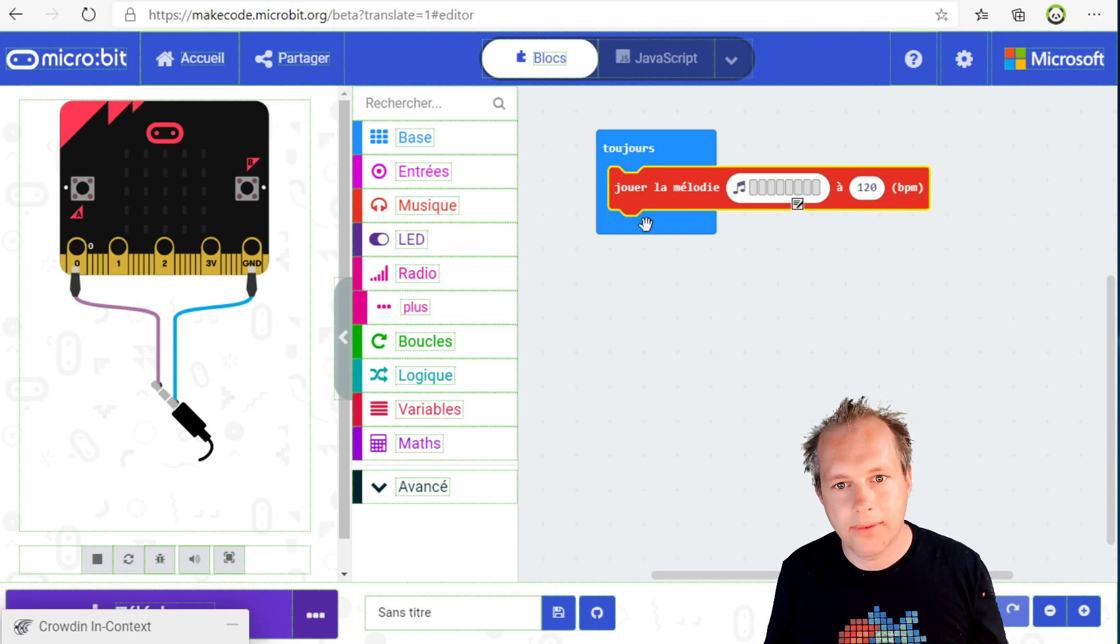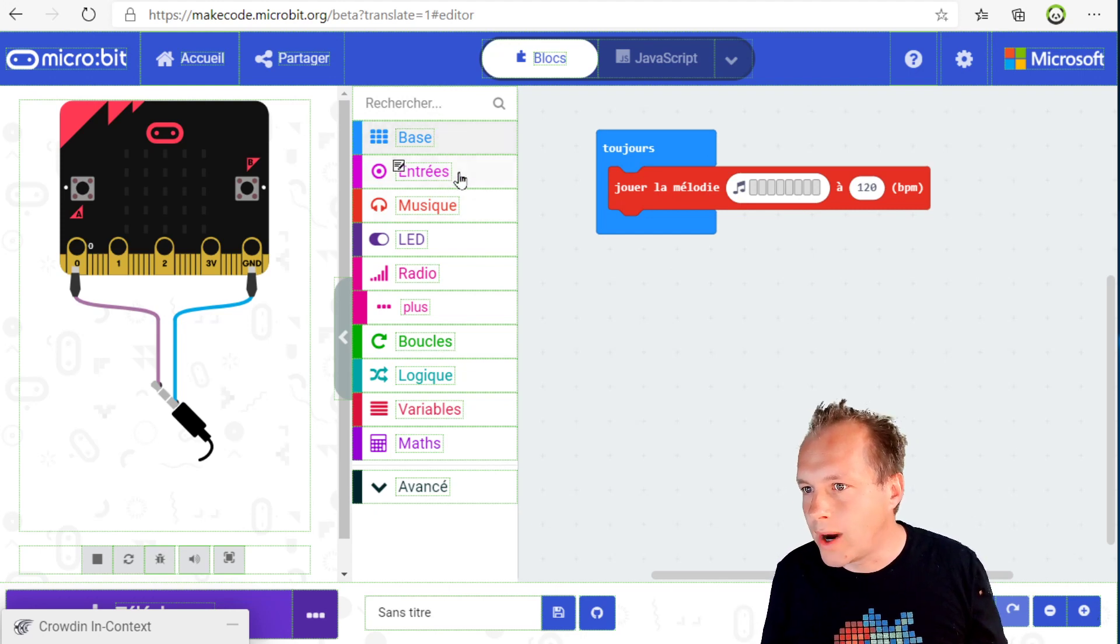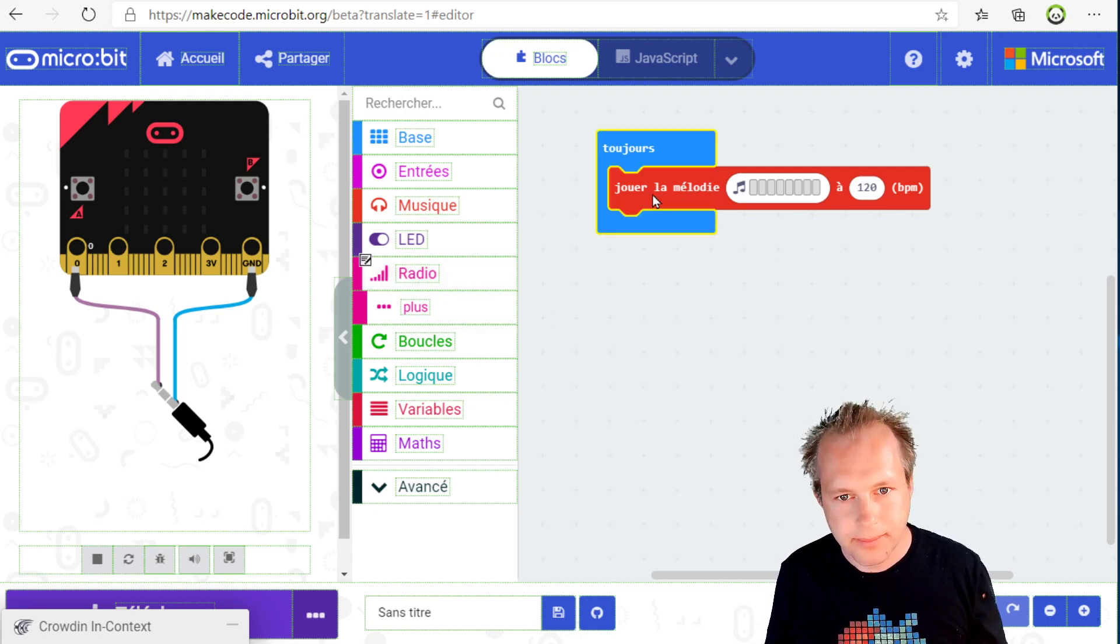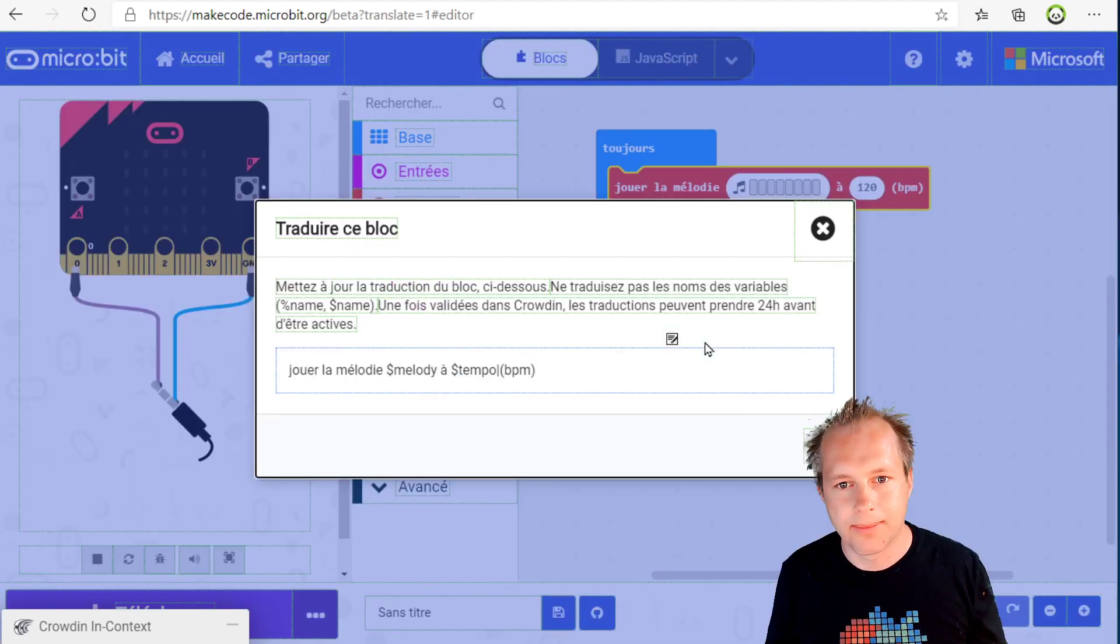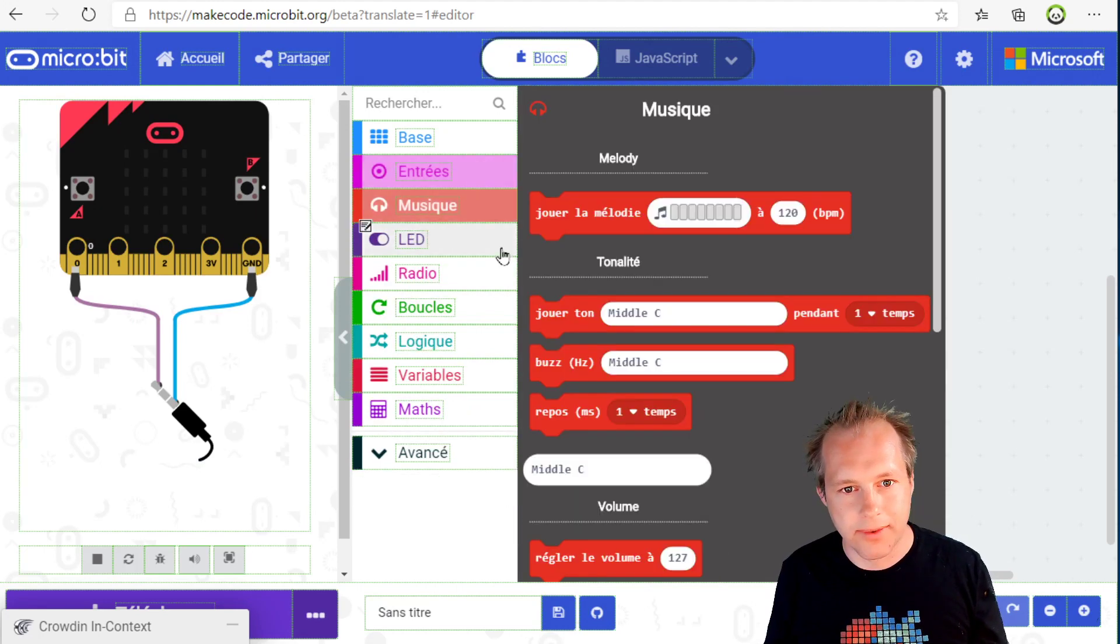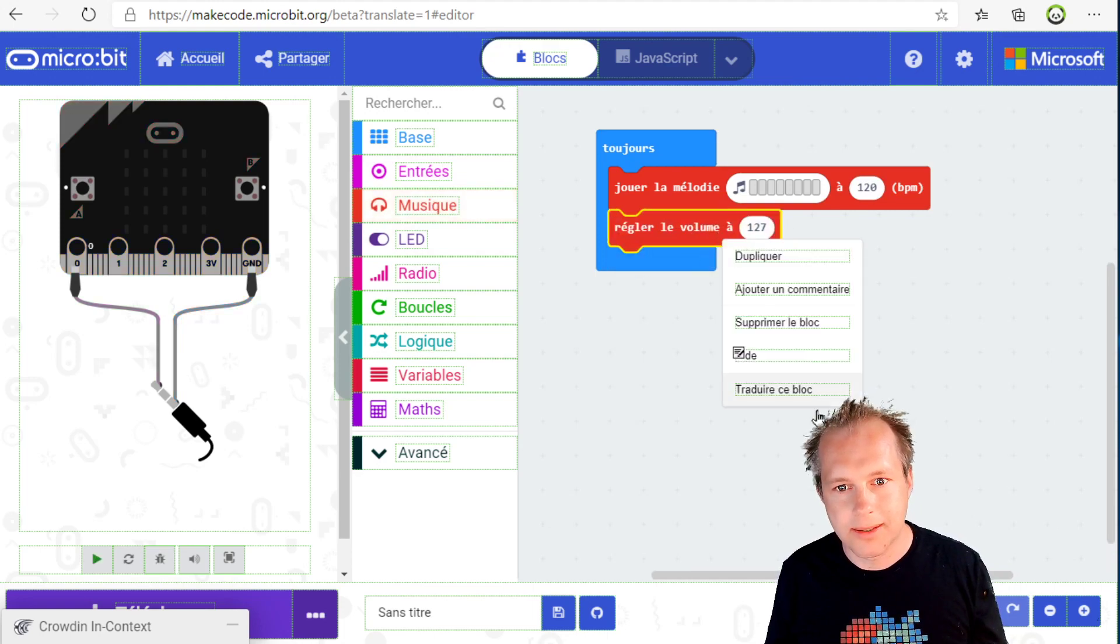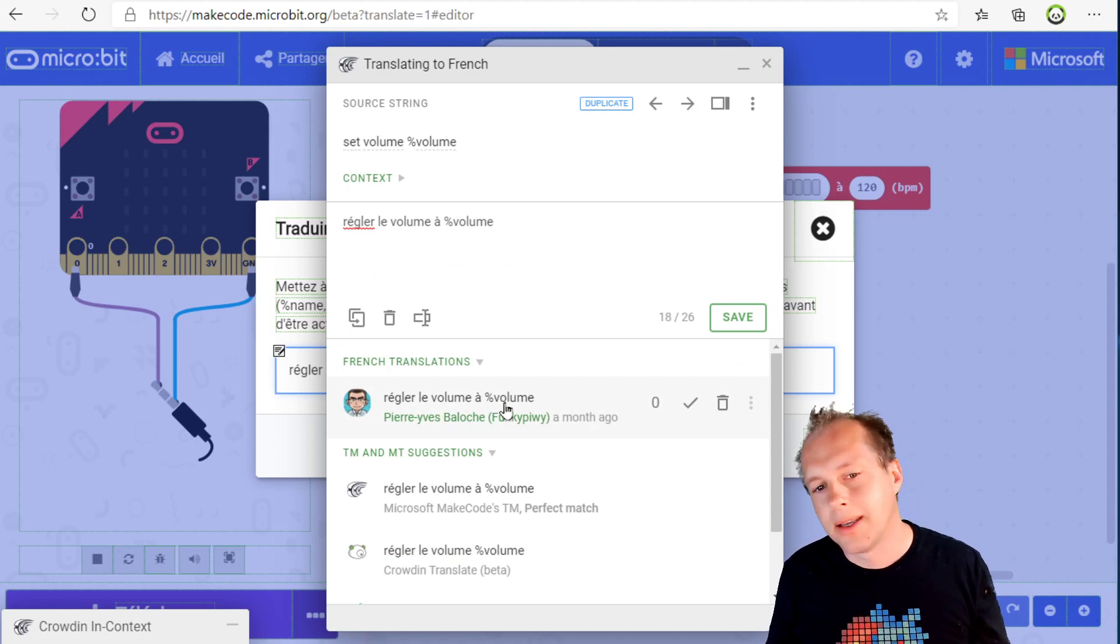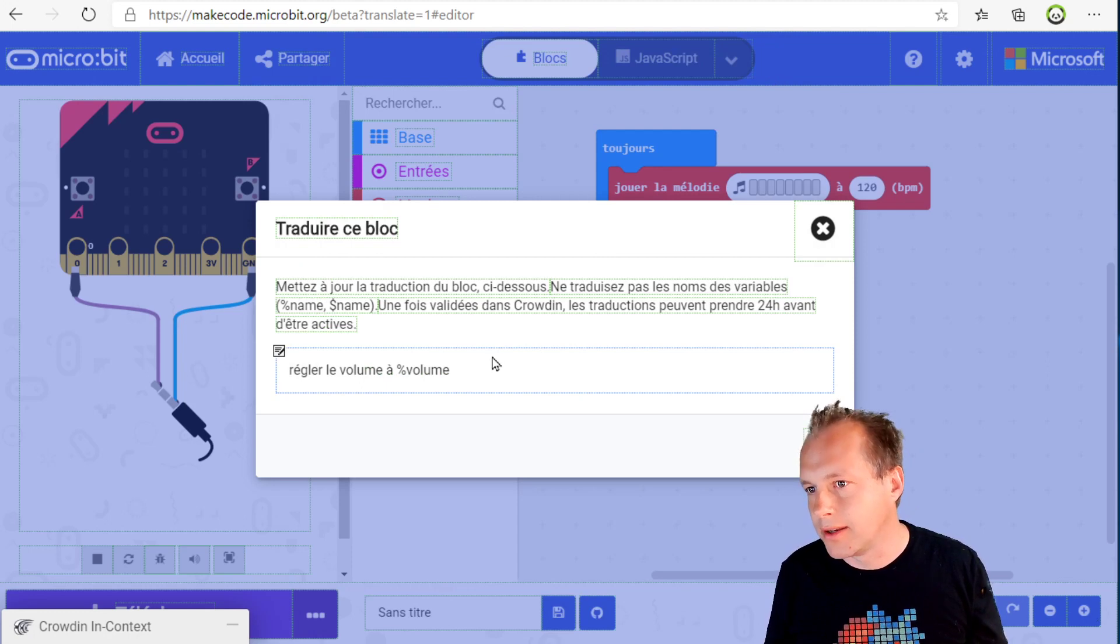The UI elements will show you a different color when they are translated but not validated. But in this case, the blocks, it's a bit trickier to integrate that system into Blockly. That's why we have this special dialogue. Whenever you want to translate a block, let's see if we have another block. I think we have a volume, see if that one is okay too.